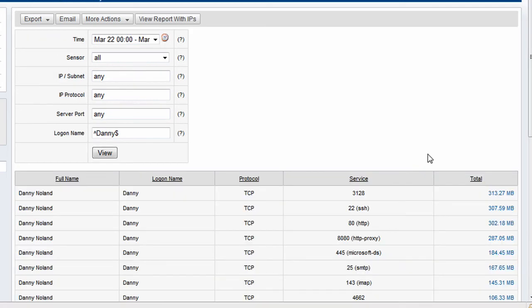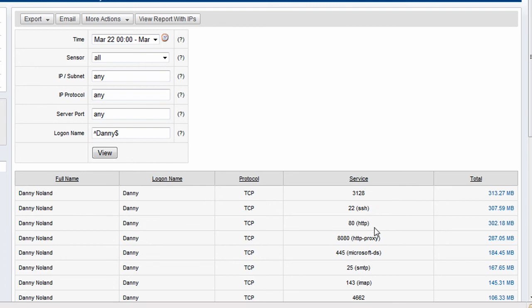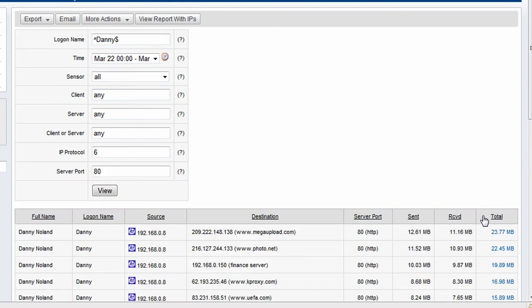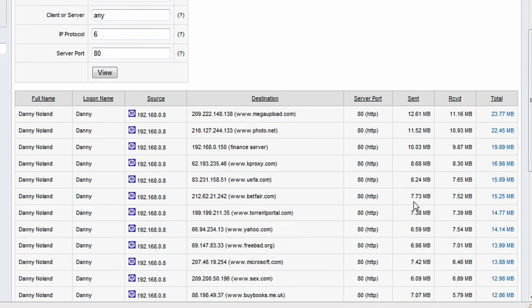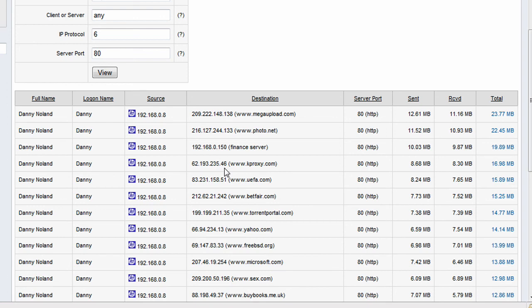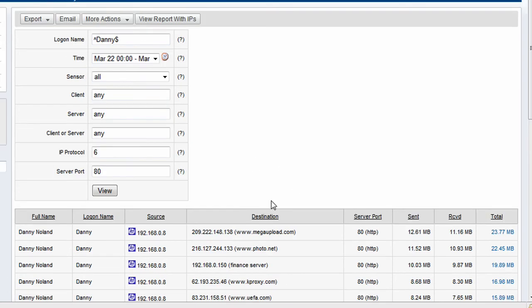So we just click on the total and we instantly get access here to a breakdown of what applications Danny has been using. So we see some SSH, some web traffic, proxy traffic to Microsoft sharing, SMTP. And then we have the option here to drill down further and get more information as what's been going on. So it looks like Danny here has been using megaupload.com. It looks like he's using photos, websites, and a whole range of other non-work related websites.